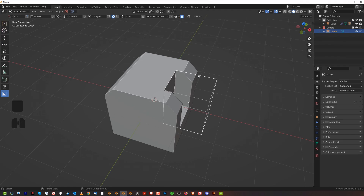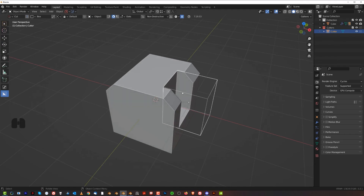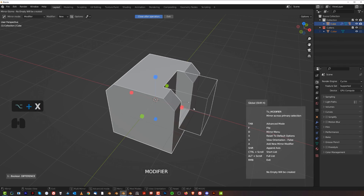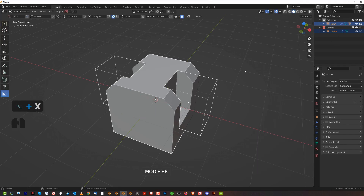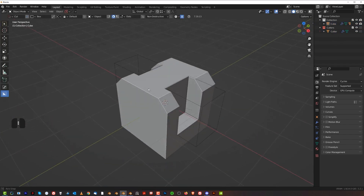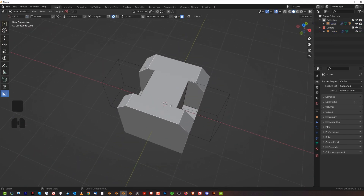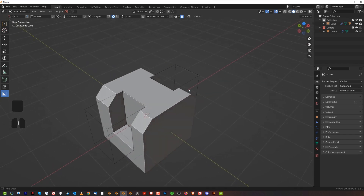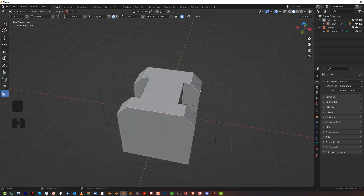Another way of doing this is mirroring the boolean itself. Select the boolean, Shift-select the shape, Alt X, and mirror across — the same effect, but you're mirroring the boolean rather than the mesh.